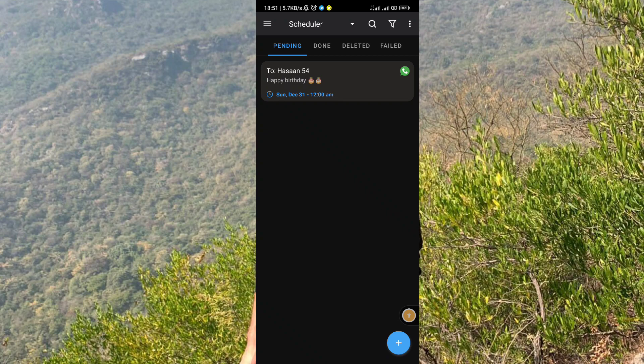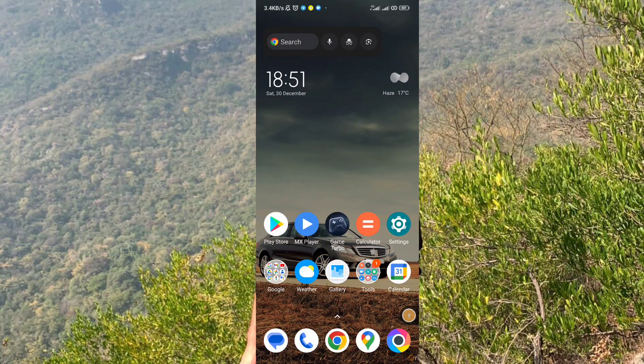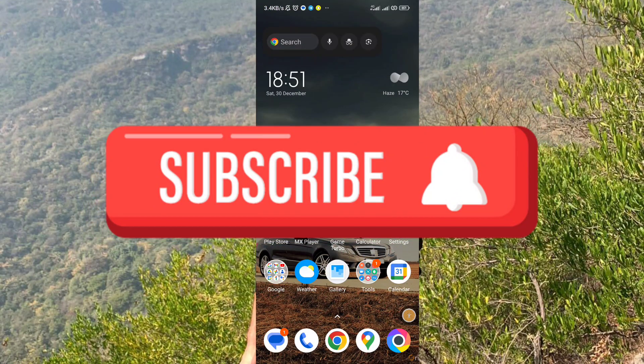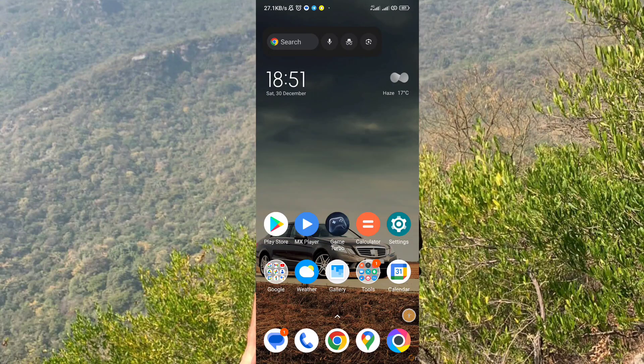So that's it for the video guys. I hope you liked this video. For more informative videos like this, subscribe to my YouTube channel Tech Captain and I'll see you in the next one.